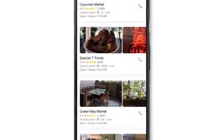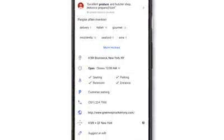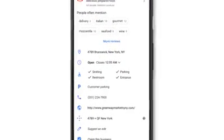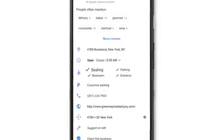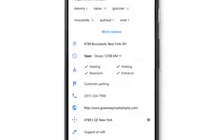Tap on the place and scroll down to find even more information, like if there's accessible seating, restrooms, or parking.